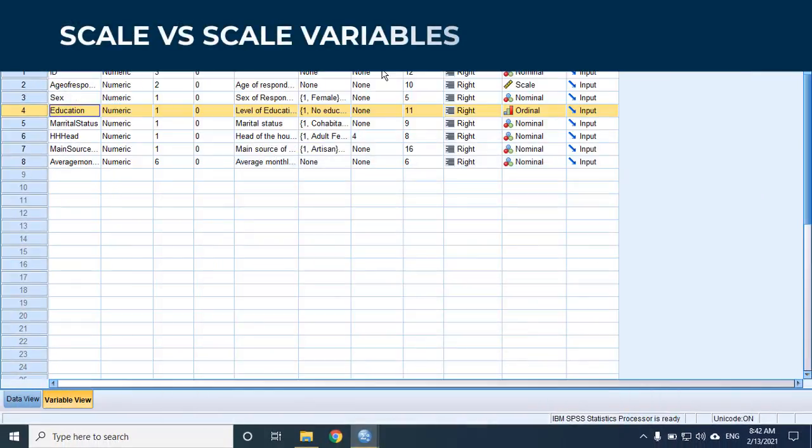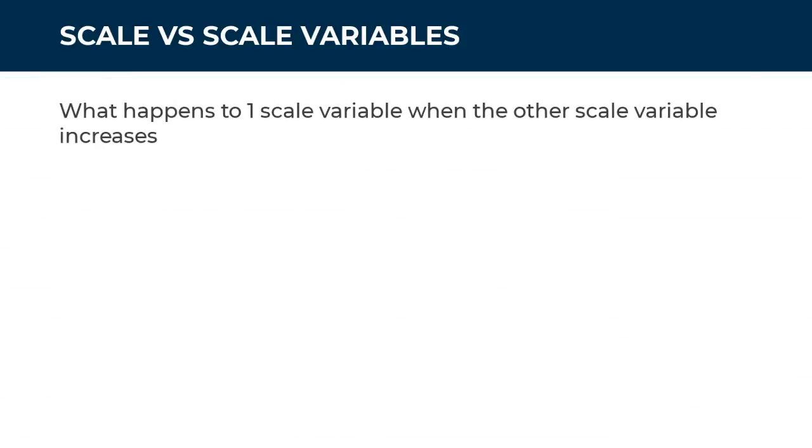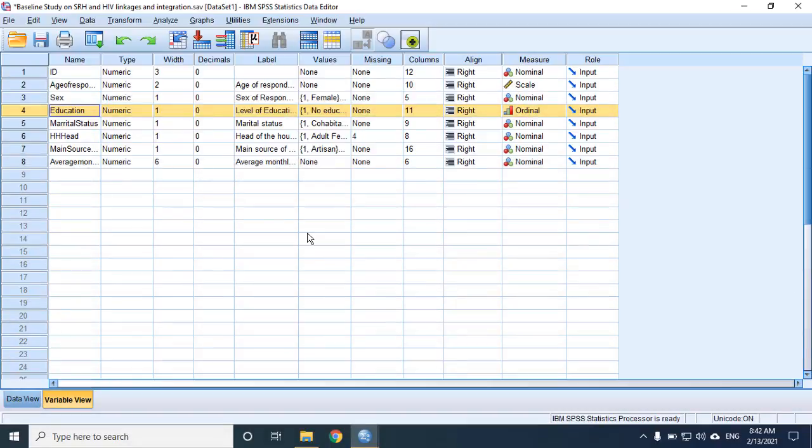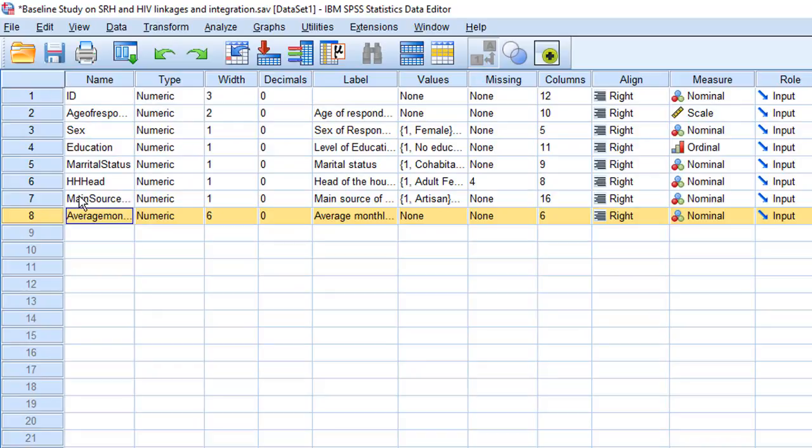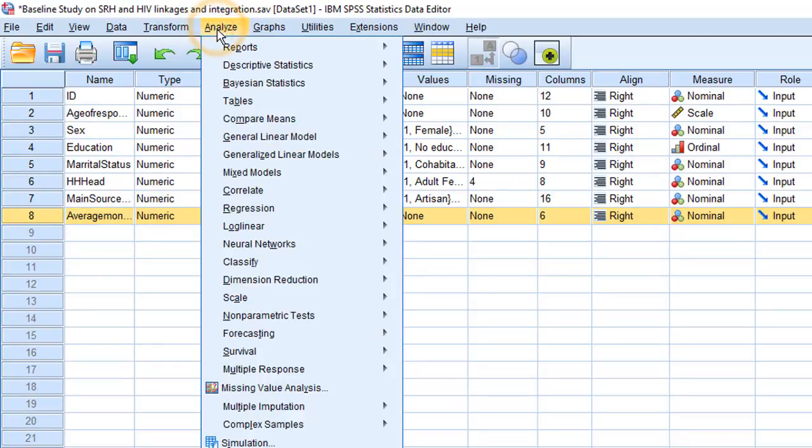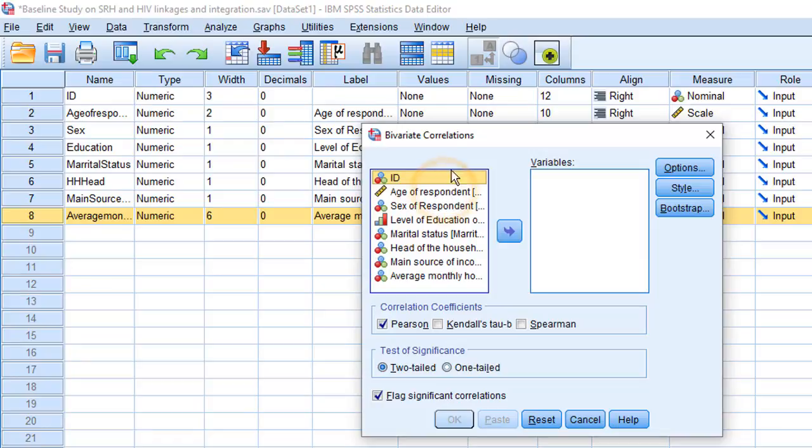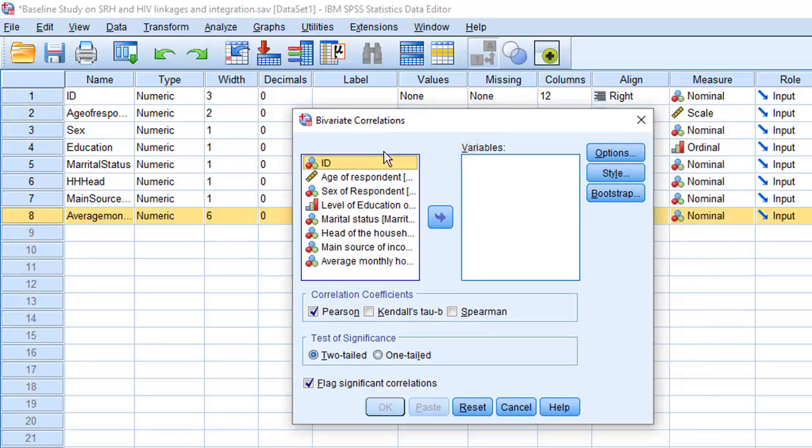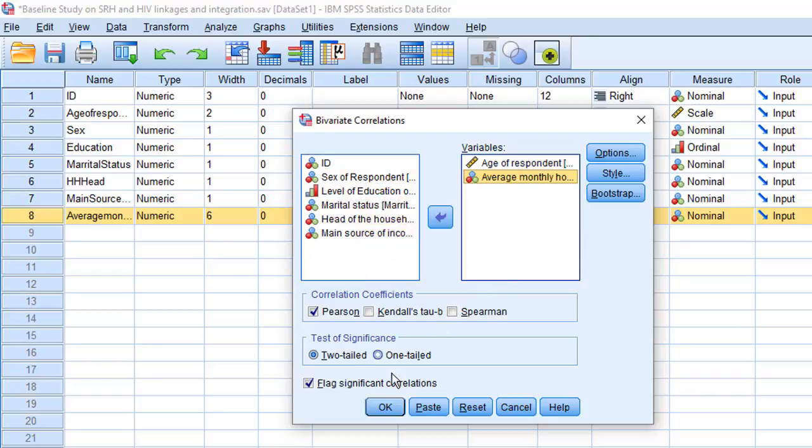Finally, let's talk about how to explore relationships between one scale variable and another scale variable. The question we want to answer with this relationship is what happens to one scale variable when the other scale variable increases? Does it increase too or does it decrease or does it roughly stay the same? If you have done a bit of statistics, you probably already figured it out that that's a correlation. We only have two scale variables in our dataset, age and income. So let's use those as an example. Go to Analyze, Correlate, Bivariate. Bivariate means two variables. So that's a correlation between two variables. We will drag and drop all the variables we are trying to correlate to the right hand side. Click OK.